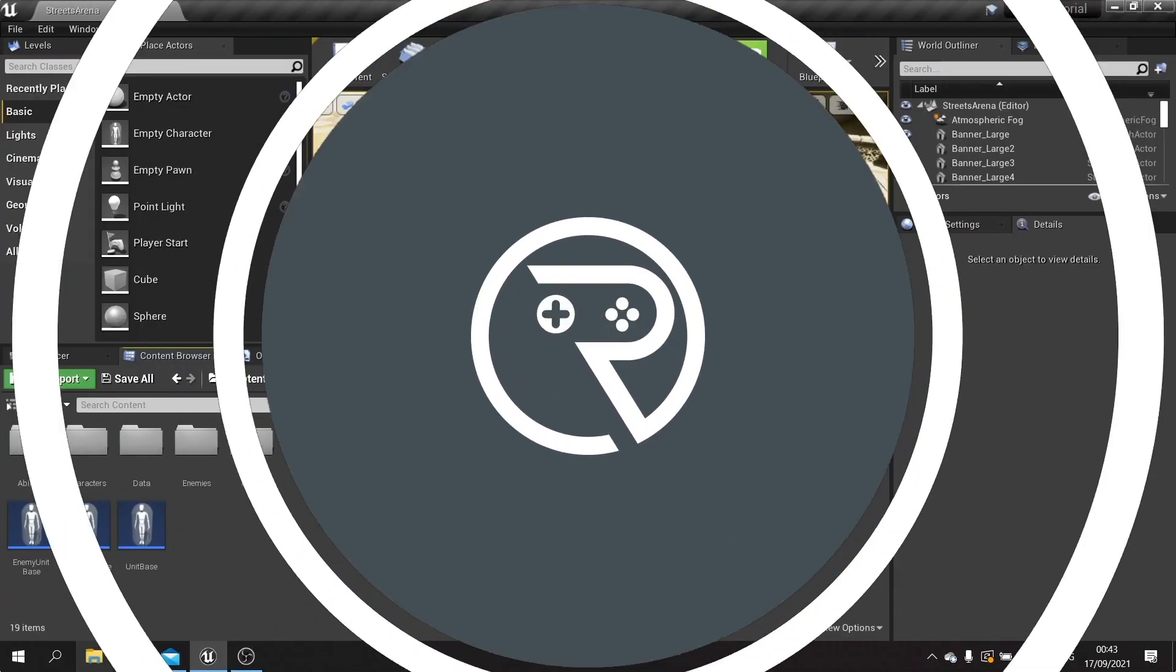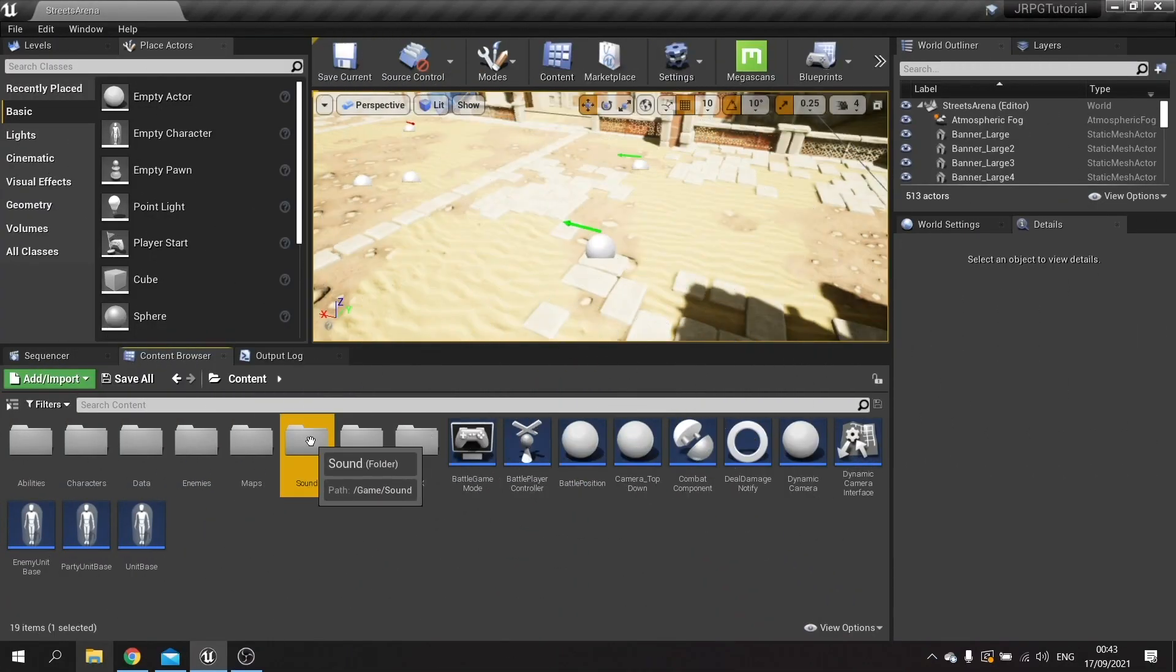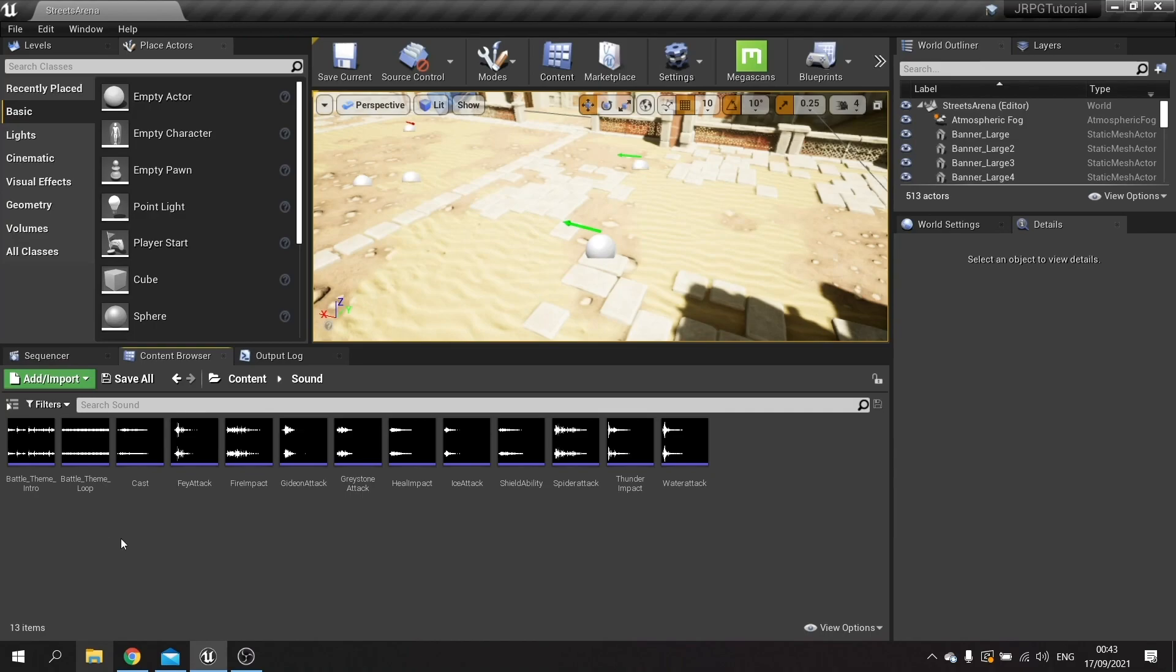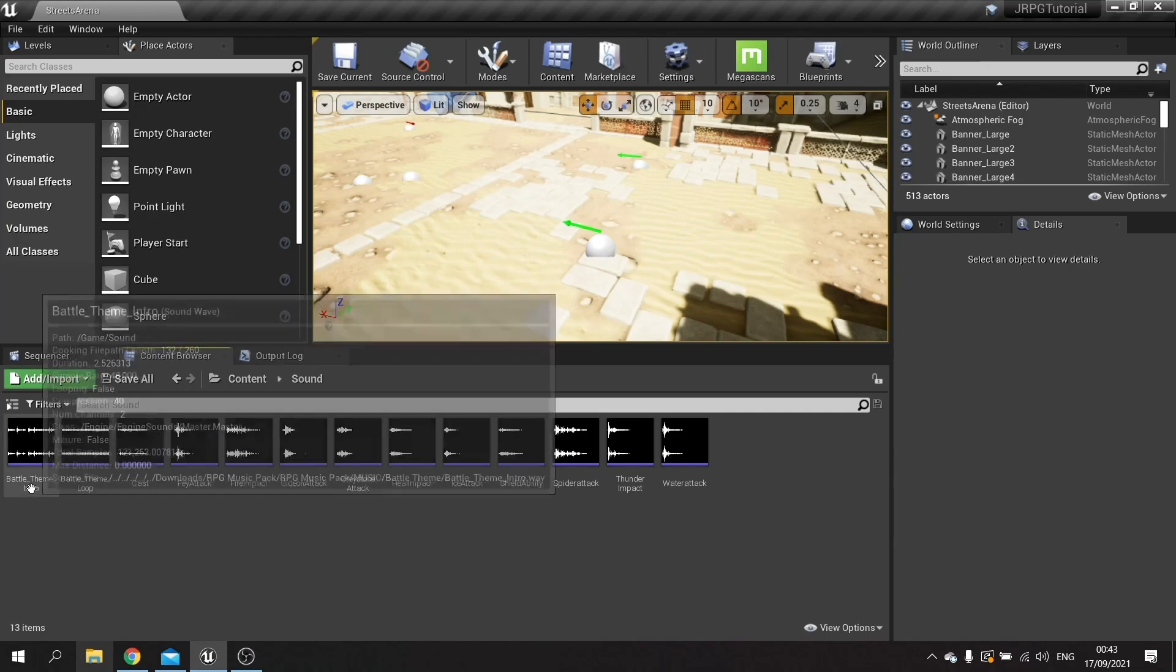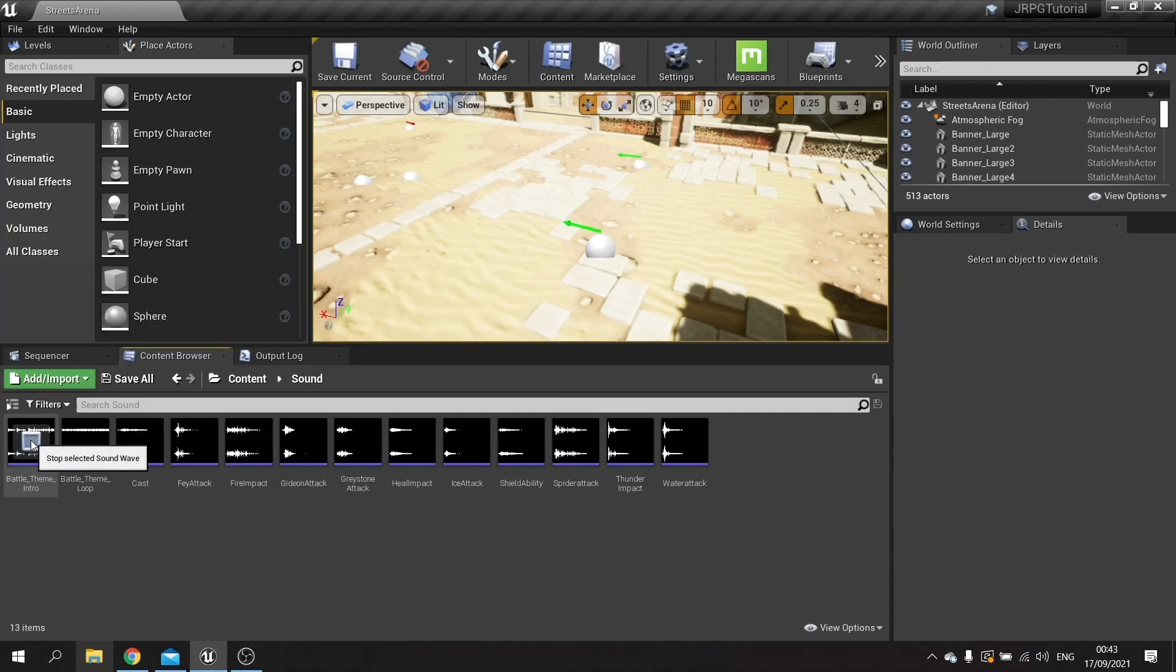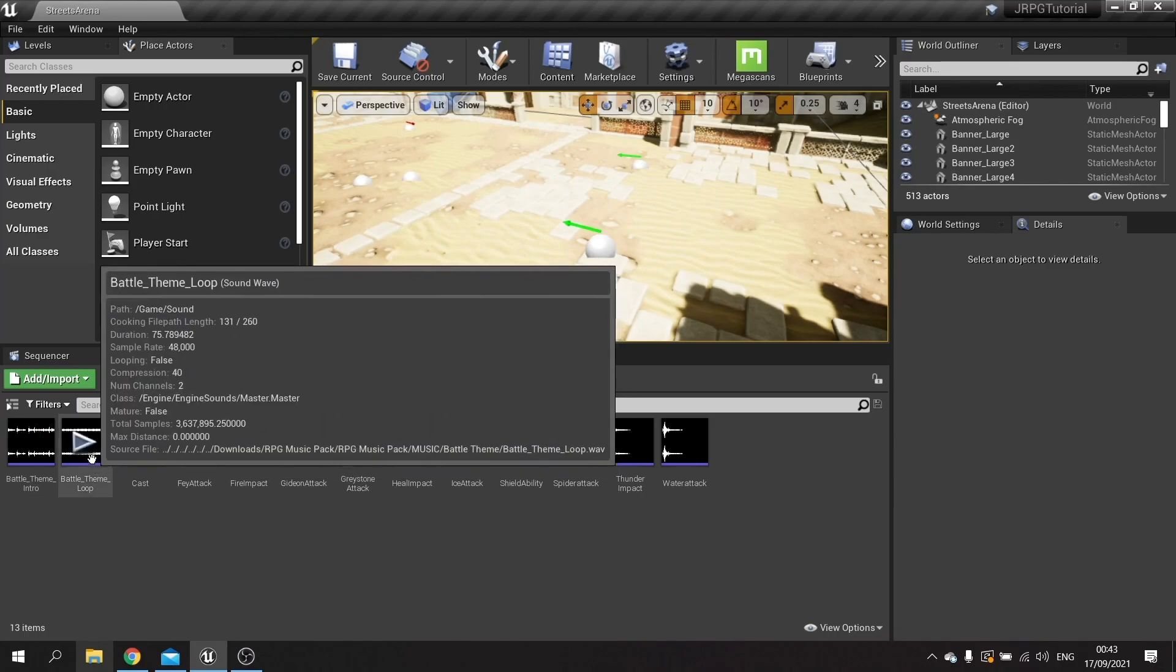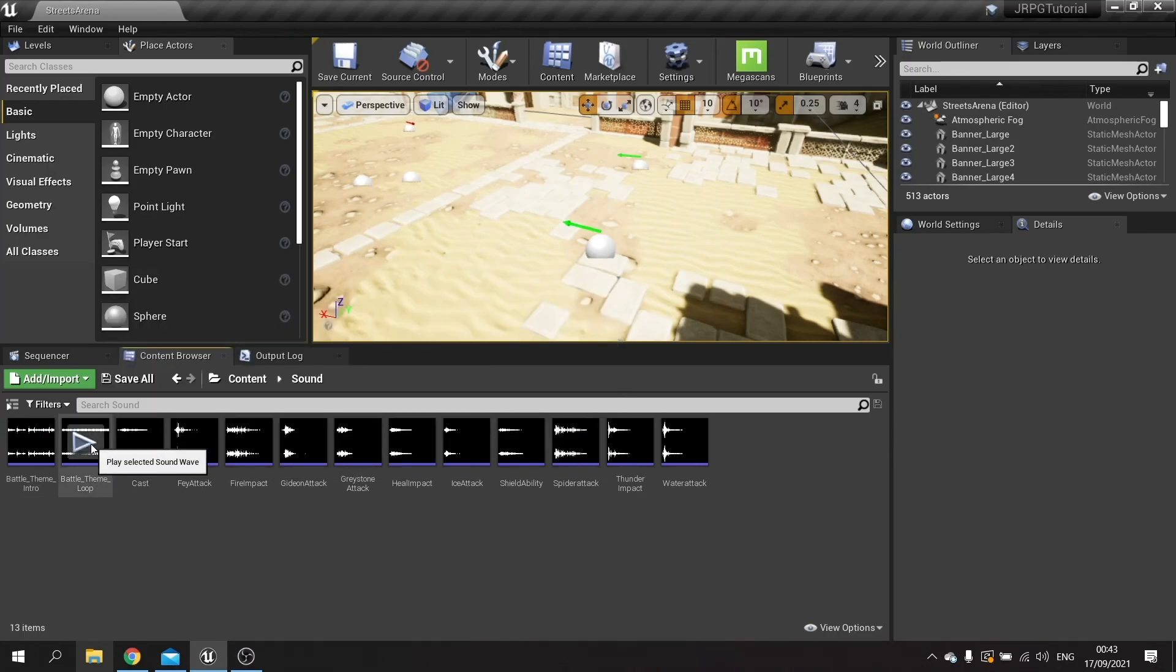In our sound folder you'll find a variety of different sound effects and music that we'll be using for our game. First of all let's start with music. Music has got two parts to it. We've got the intro which then will go into the loop.